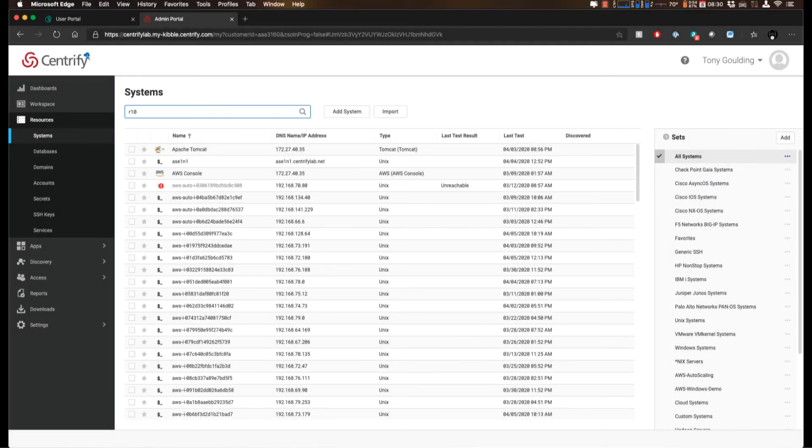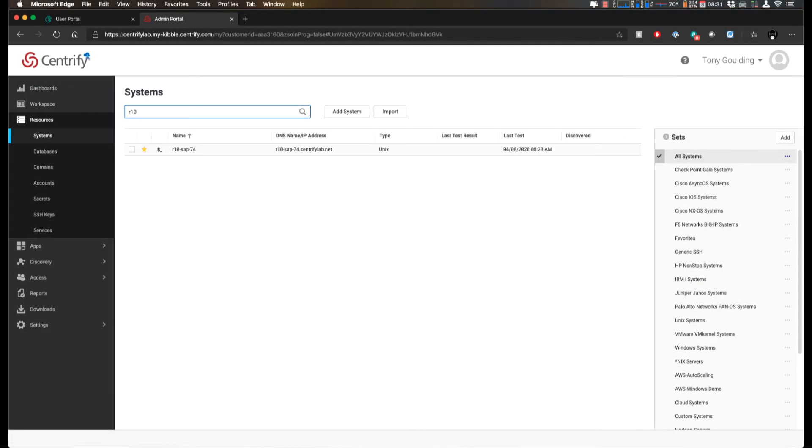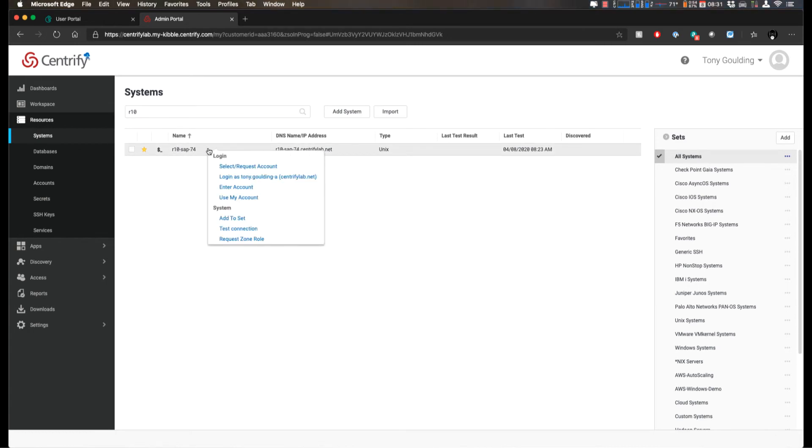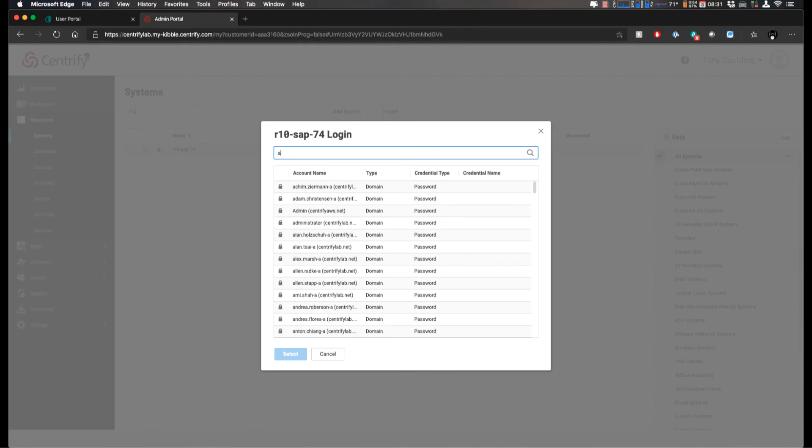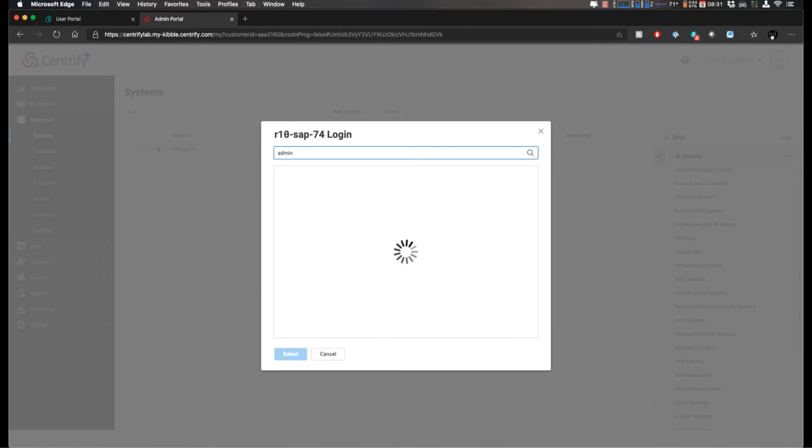The Centrify Privileged Access Service already includes a workflow engine that can respond to requests for access to check out a vaulted account password for a server or network device or to request login to that resource.